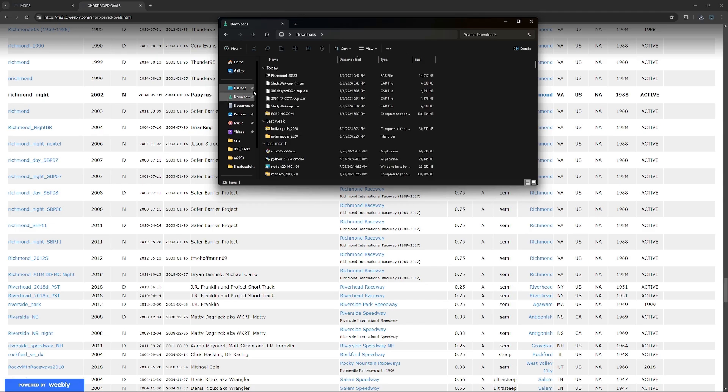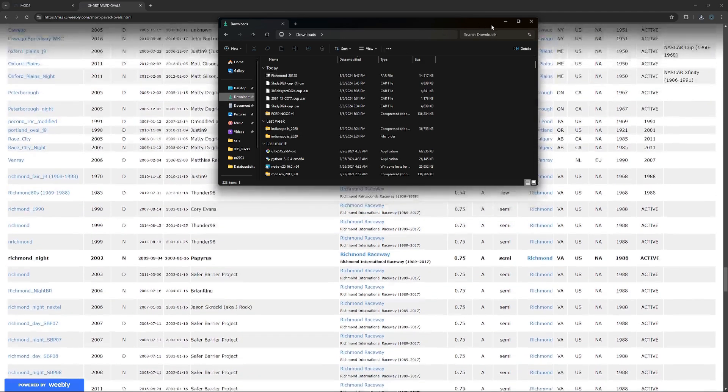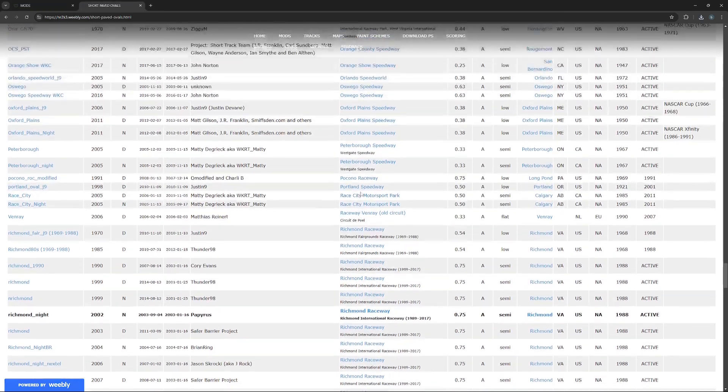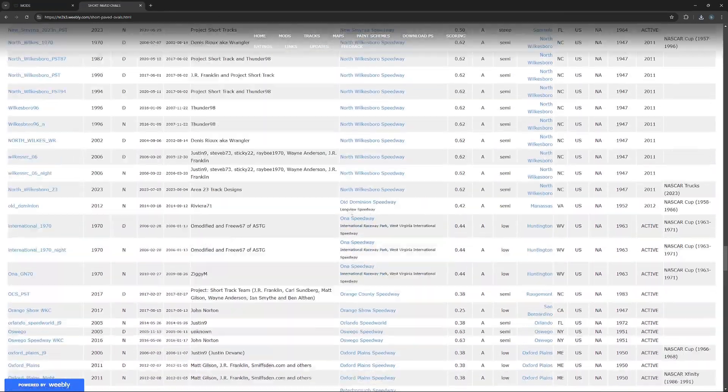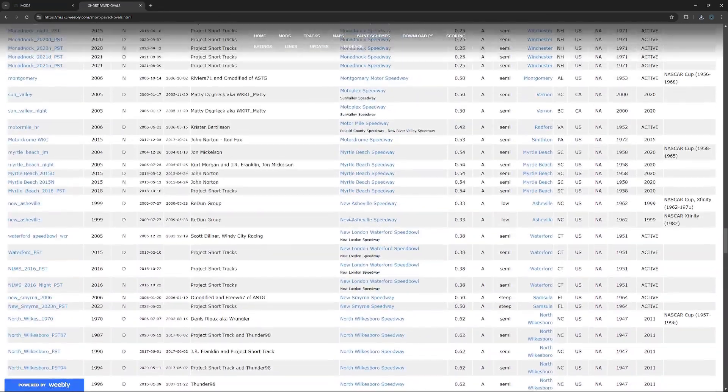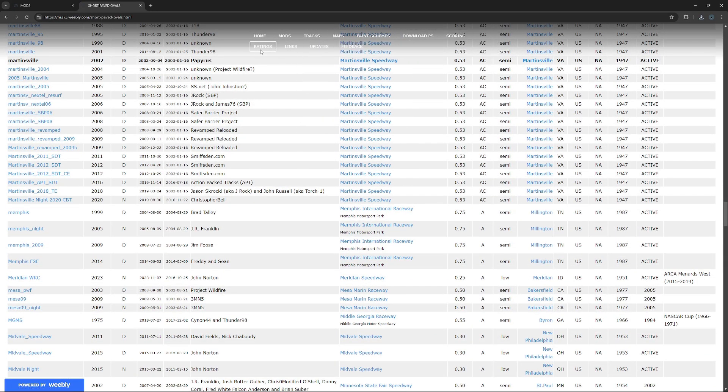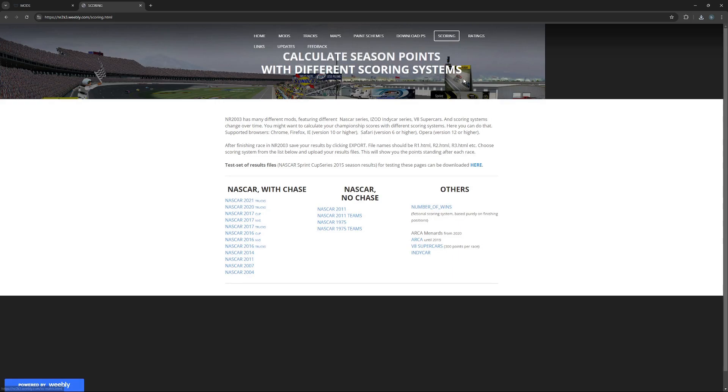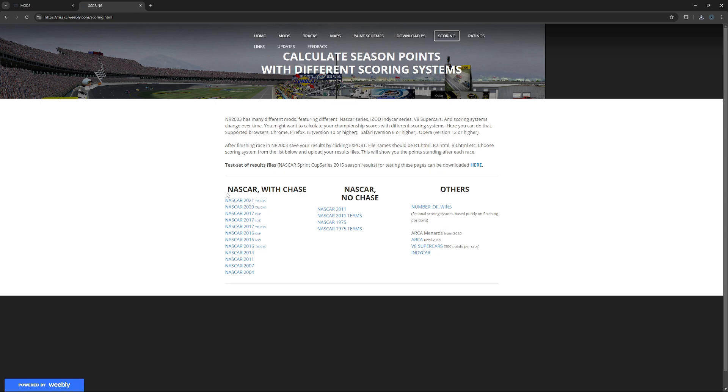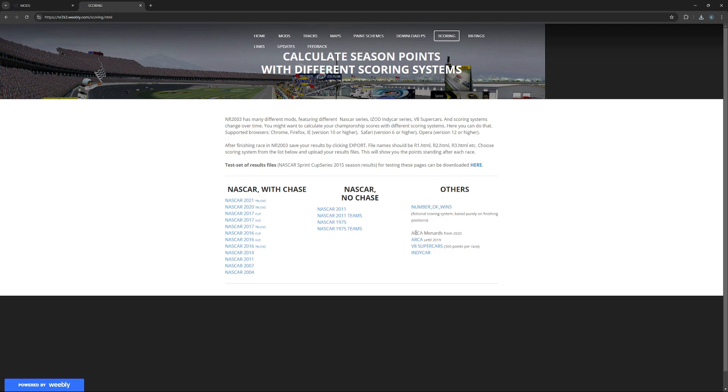Now once you've downloaded everything you wanted from this website, because this has mostly all the things you need, if you wanted you can actually do scoring. So you would go into your thing, export your results, and then you could like pick NASCAR with chase, no chase, and others like number wins. That's how you win.